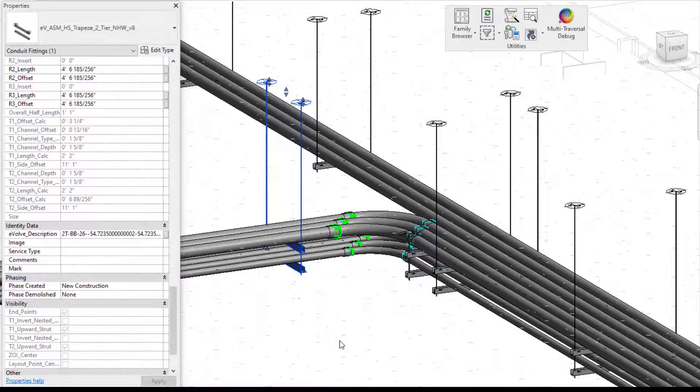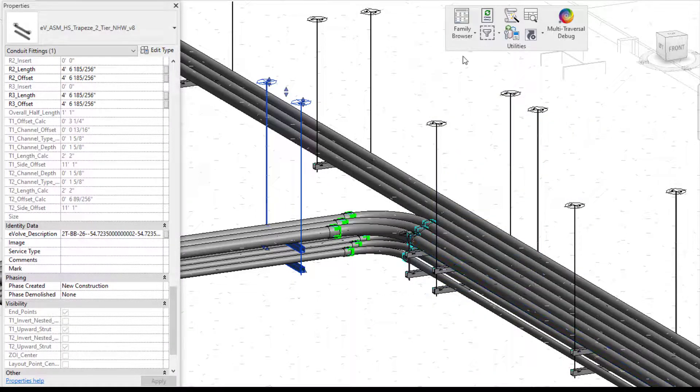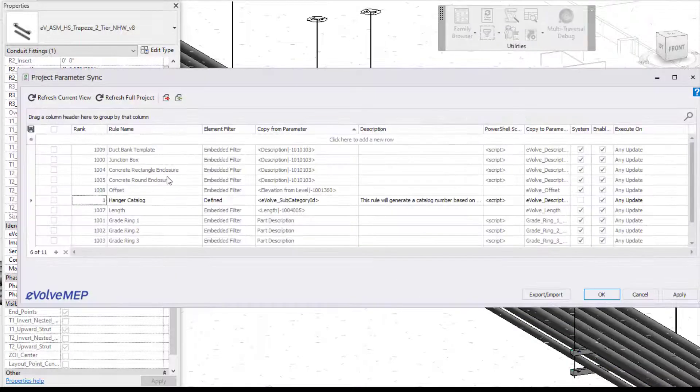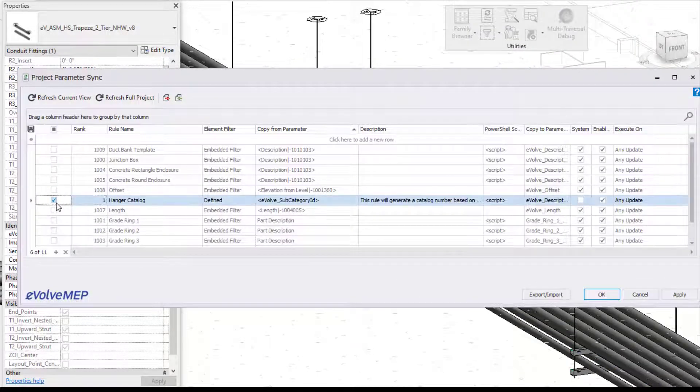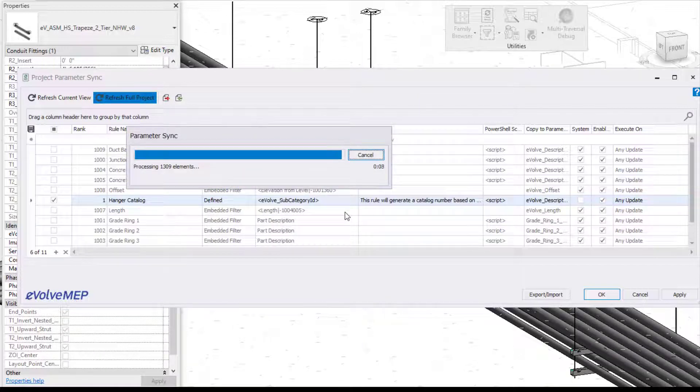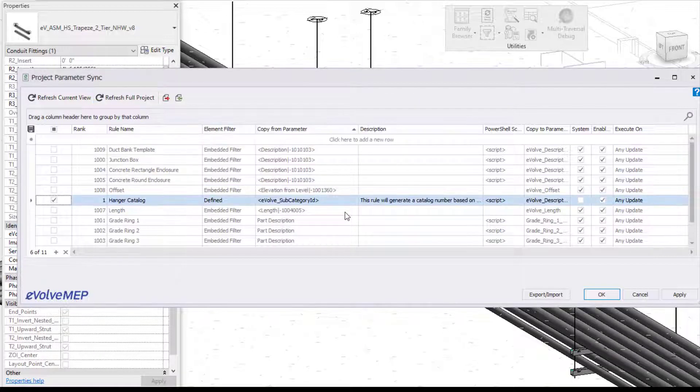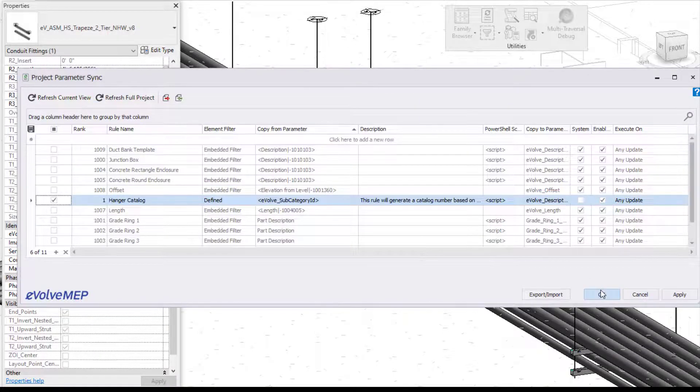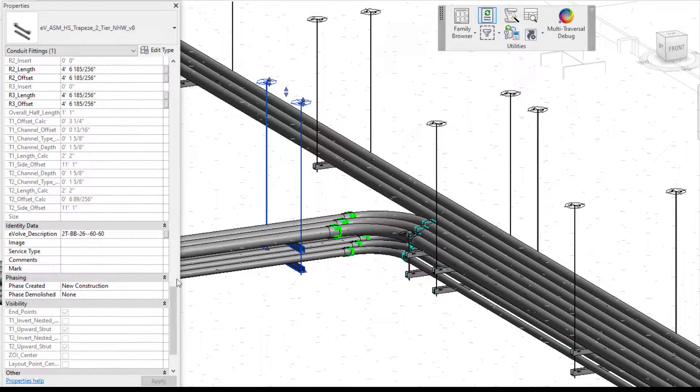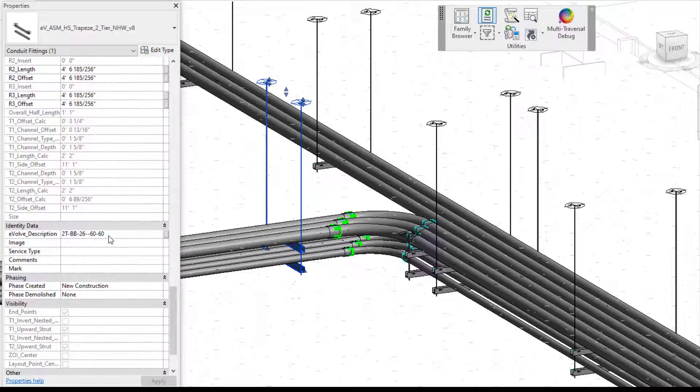And now I'm going to rerun that parameter sync rule and refresh it. So I'm going to say this is the one I need. I'm going to refresh my full project. It's going to do my processing of my elements and I'm going to press OK. And now when I select on that, now my information will be rounded.